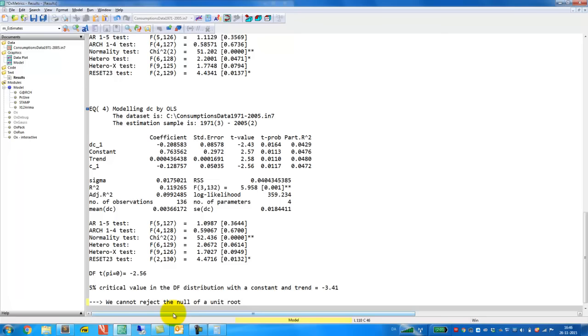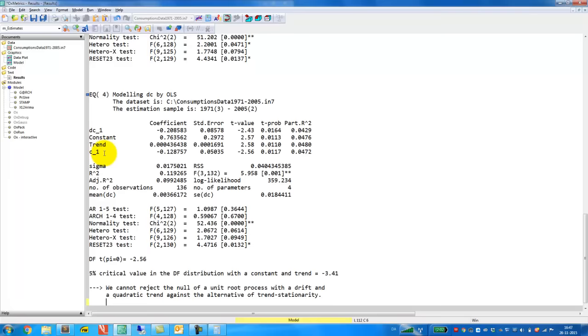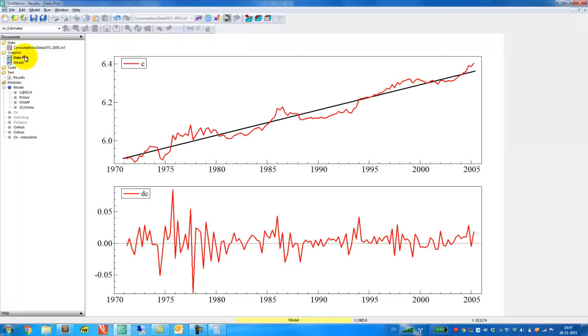But just note that what are we actually testing here? Because we have a constant and a trend. So when we impose the unit root, both the constant and the trend will be accumulated. So actually the null hypothesis here is a unit root process with a drift. Drift comes from the accumulated constant terms and a quadratic trend. And that's because the trend term we have up here is also being accumulated. And the alternative that we test against is trend stationarity. A potential problem here is that under the null of a unit root, we have both a drift term and a quadratic trend. And if we go back to the data plot, it's quite obvious that we need the linear trend here but not the quadratic trend.